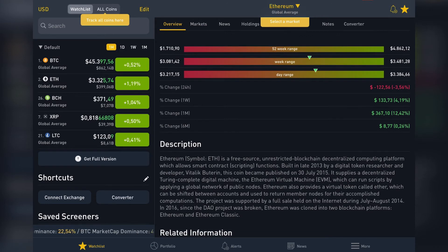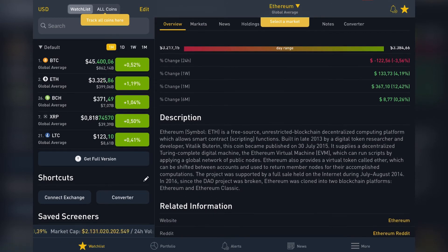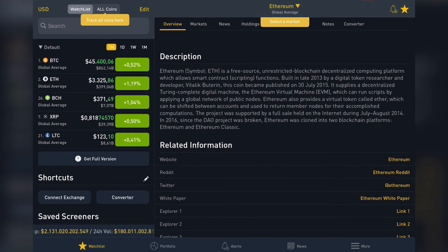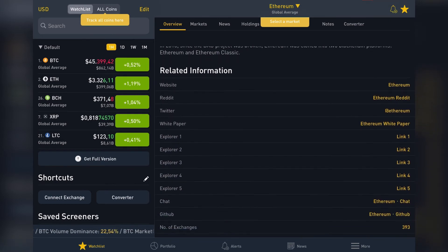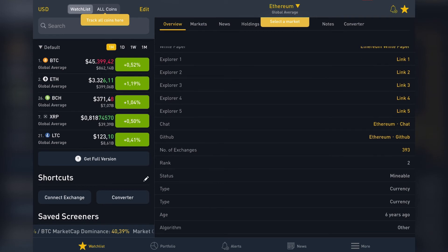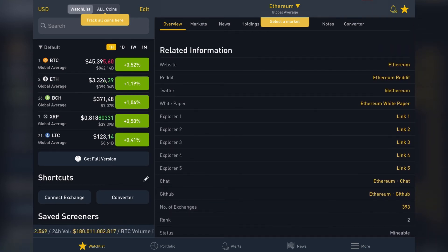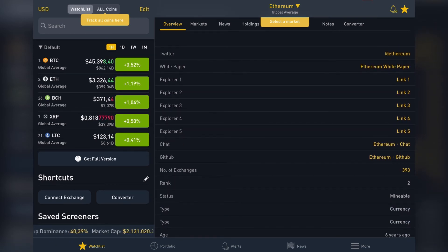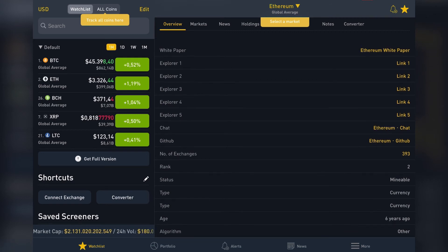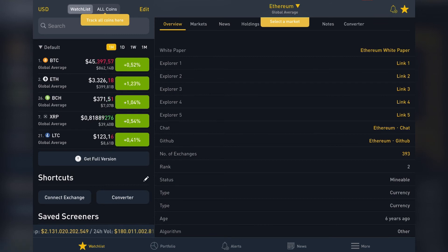You can also see best performances — the 52-week range, 1-week range, day range, change, and volume. There is also a description about the crypto and related information, including — depending on the cryptocurrency — a website, Reddit, Twitter, white paper, and chat.